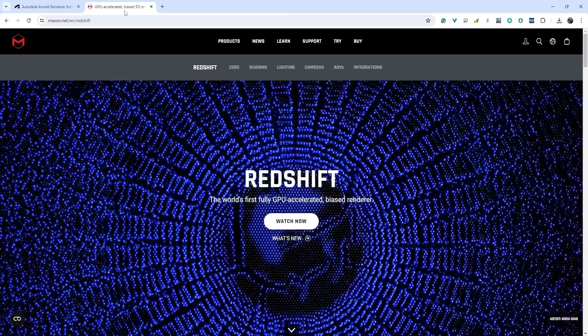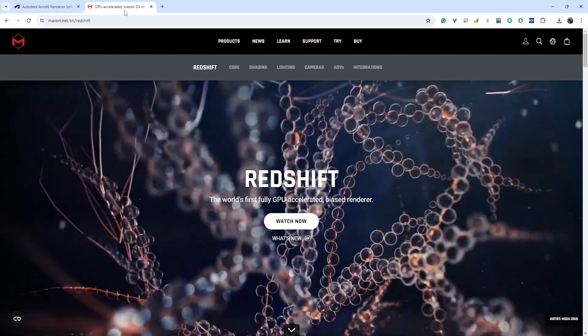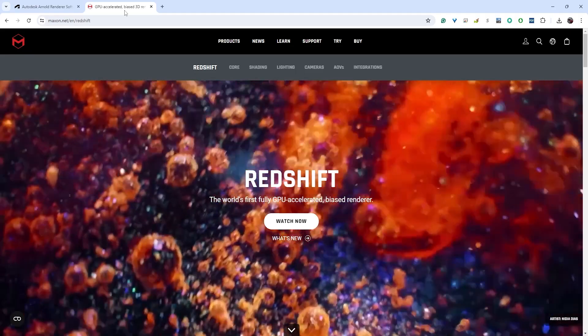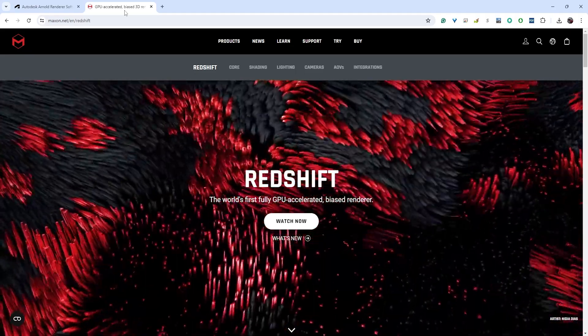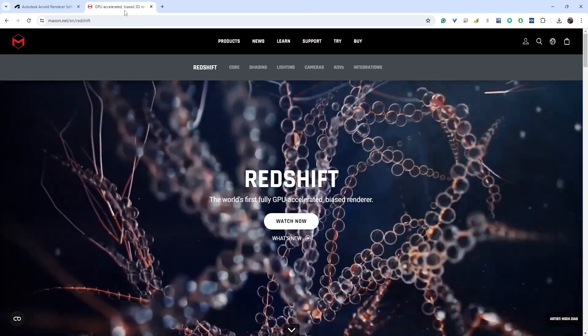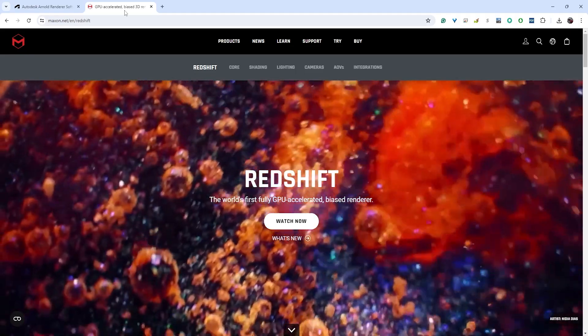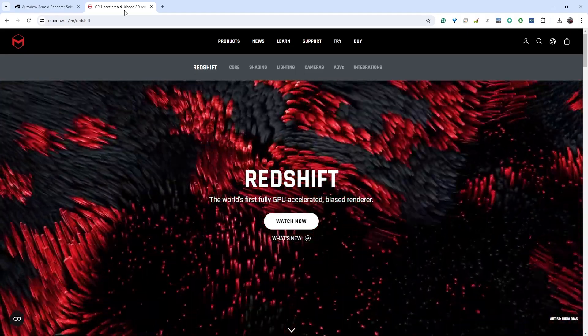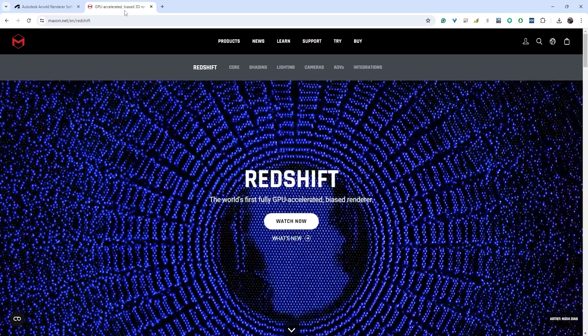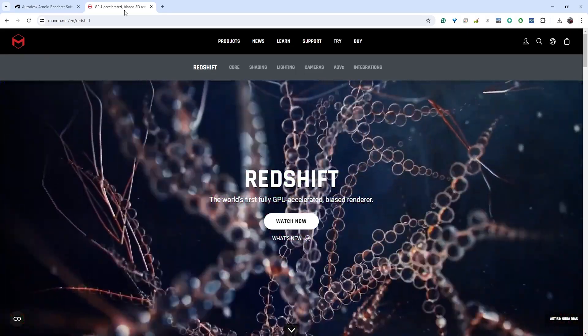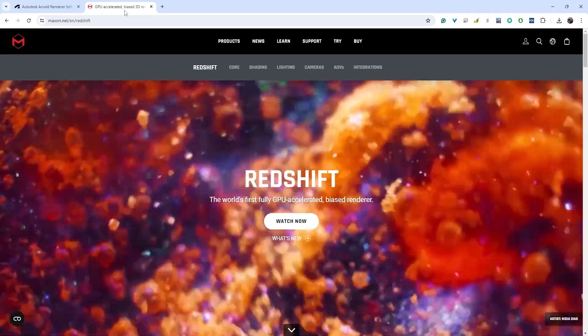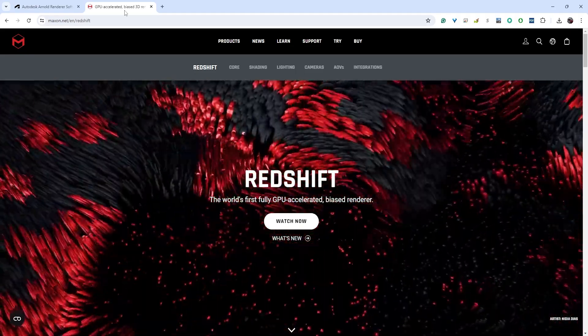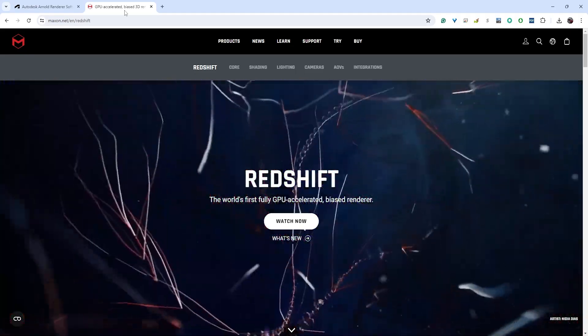There's another render engine that we're going to be playing with here and that is called Redshift. This is not required, but I'm going to be teaching these next few videos in both Arnold and Redshift. The reason for that is because Redshift is a GPU renderer which means it is much faster.